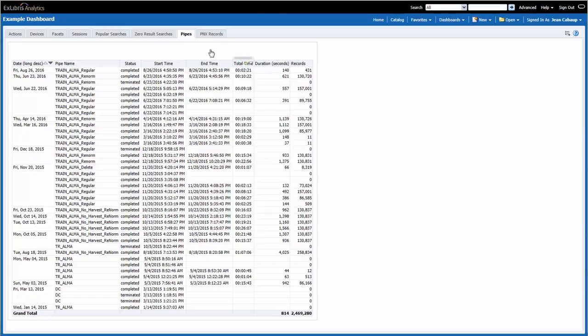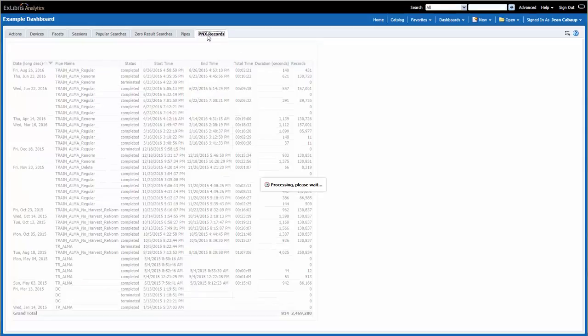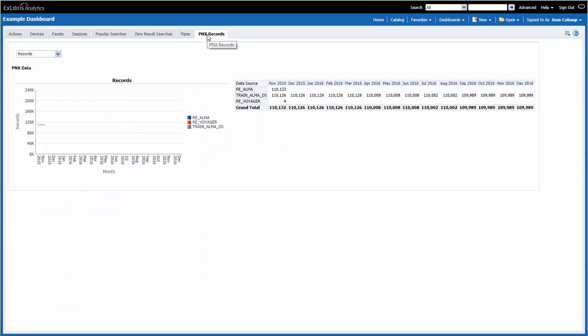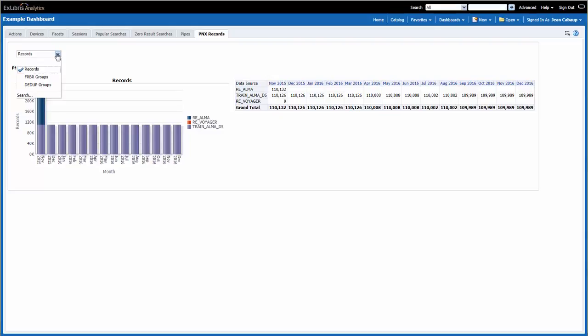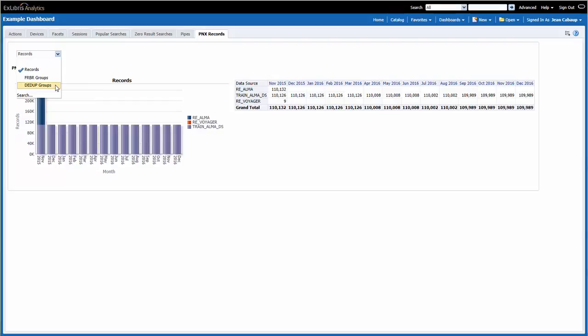And finally, in the PNX records page, we have a monthly report of the number of PNX records per data source. We can also use the prompt at the top left of the screen to see the number of FRBR groups in each data source, as well as the number of dedupe groups. Again, the results of your reports will look a bit different than the results here on the training server.